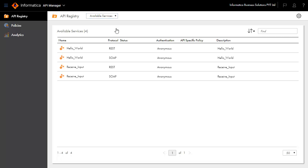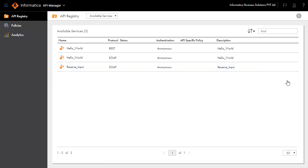To transform an available service into a managed service, click Create Managed API under the action menu. Now you can see the available service is transformed into a managed service.